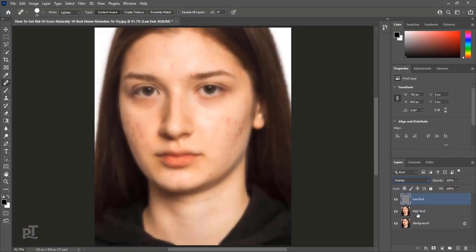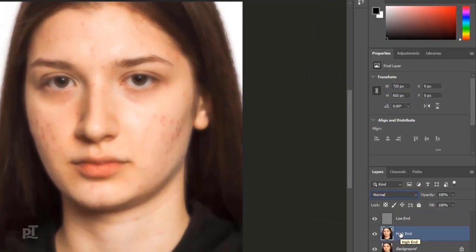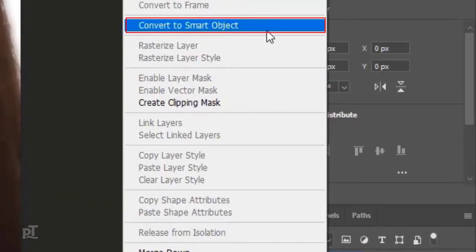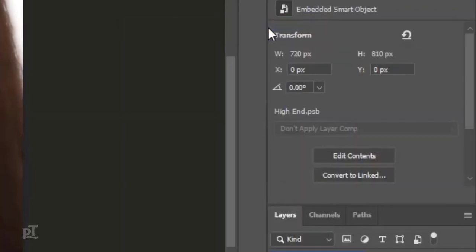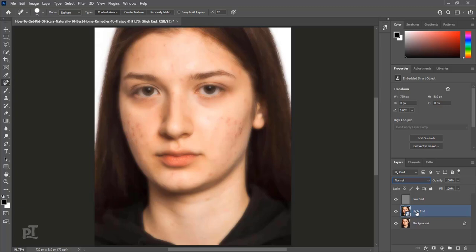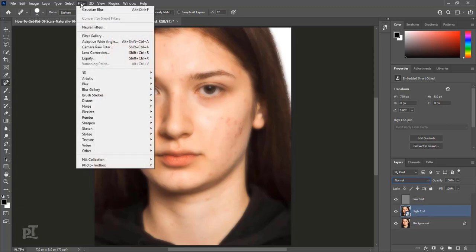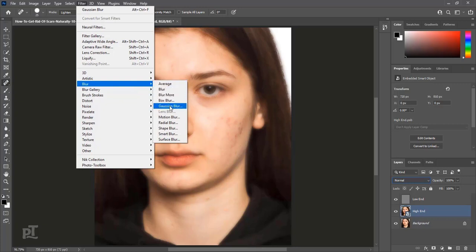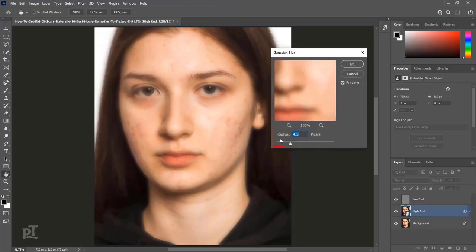Select High-end layer and convert to Smart Object. Go to Filter, Blur, Gaussian Blur. Make Radius 9.0 pixels and hit OK.